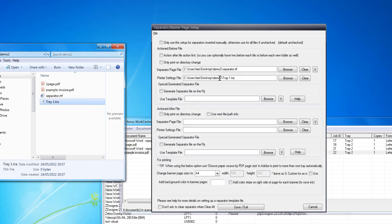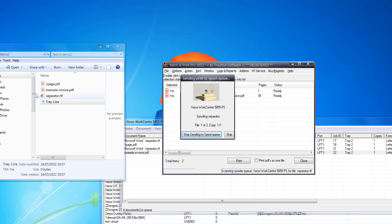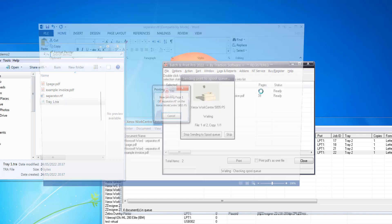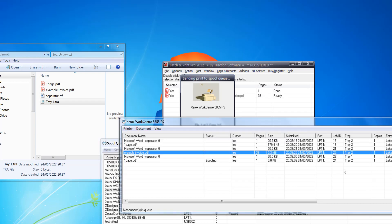I'm going to create a little text file called 'tray one dot tra' in that folder and double-click on it. That will now set Tray One. The name has to be exactly the same name as in the printer. Click Save and Exit.